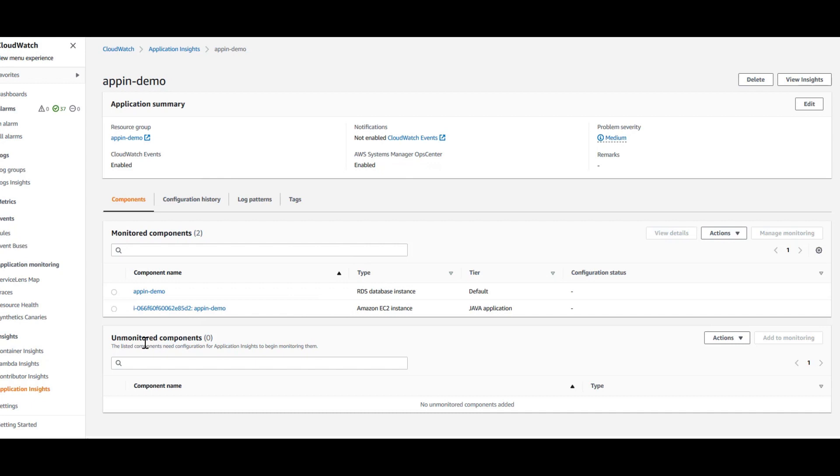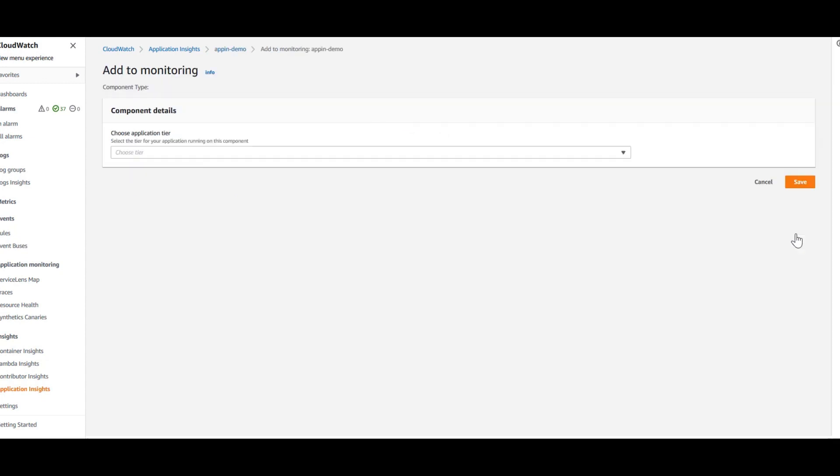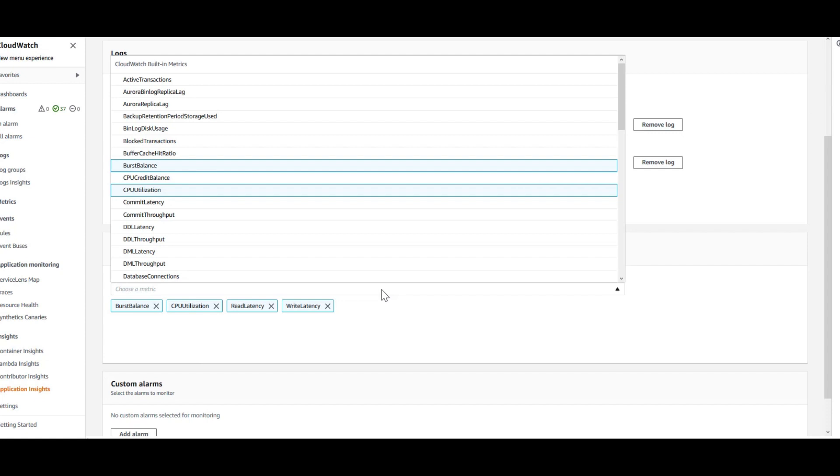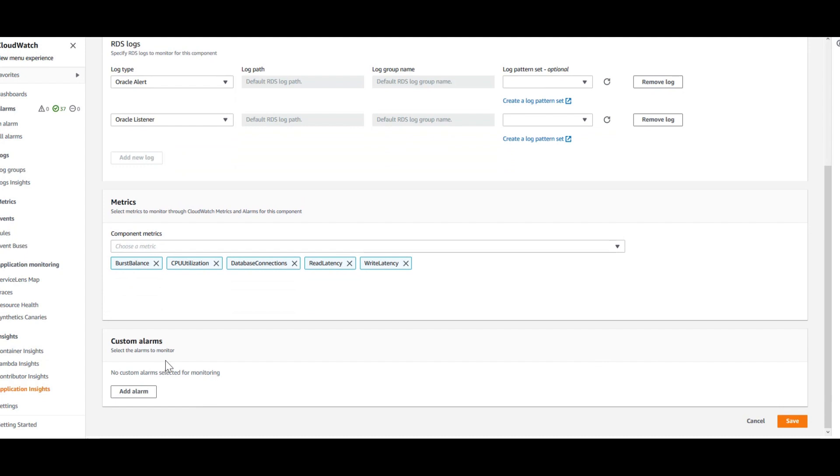If I want to change any monitoring configuration here, I can click on the component and go in and click on Manage Monitoring. This is my database layer. I have these logs that are monitored, the various metrics. If I want to add any other metrics or remove any metrics or any alarms, then this is the place you can come and edit it. Say I'm going to add database connections in here. And these are custom alarms. If you want to configure more custom alarms, then you can do that here.